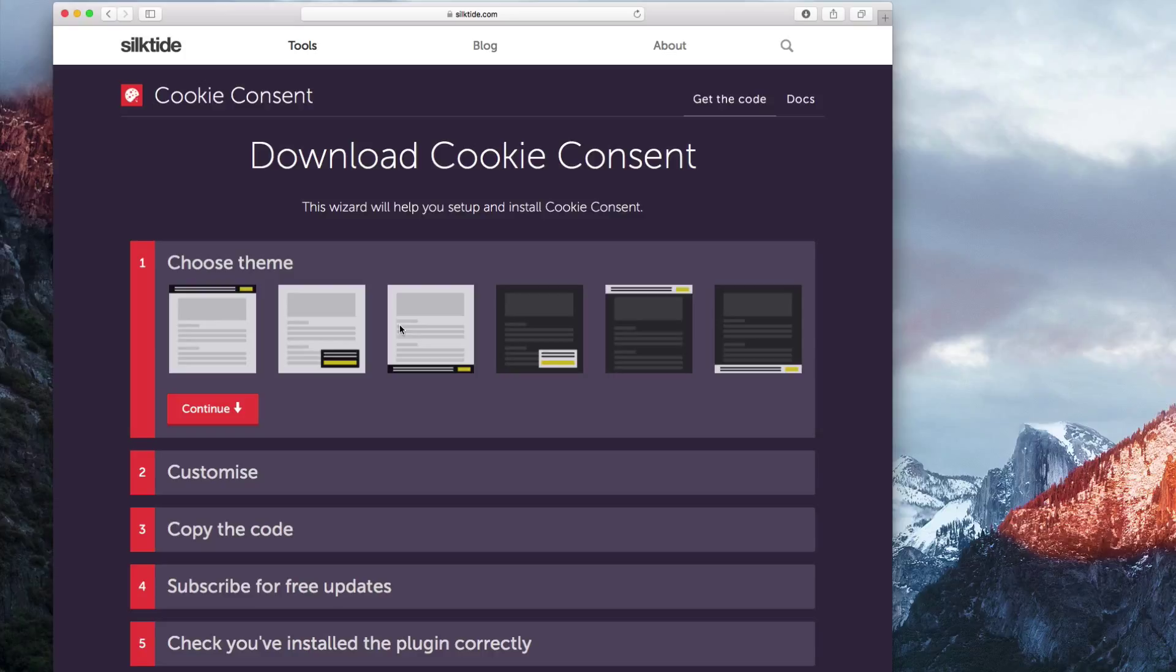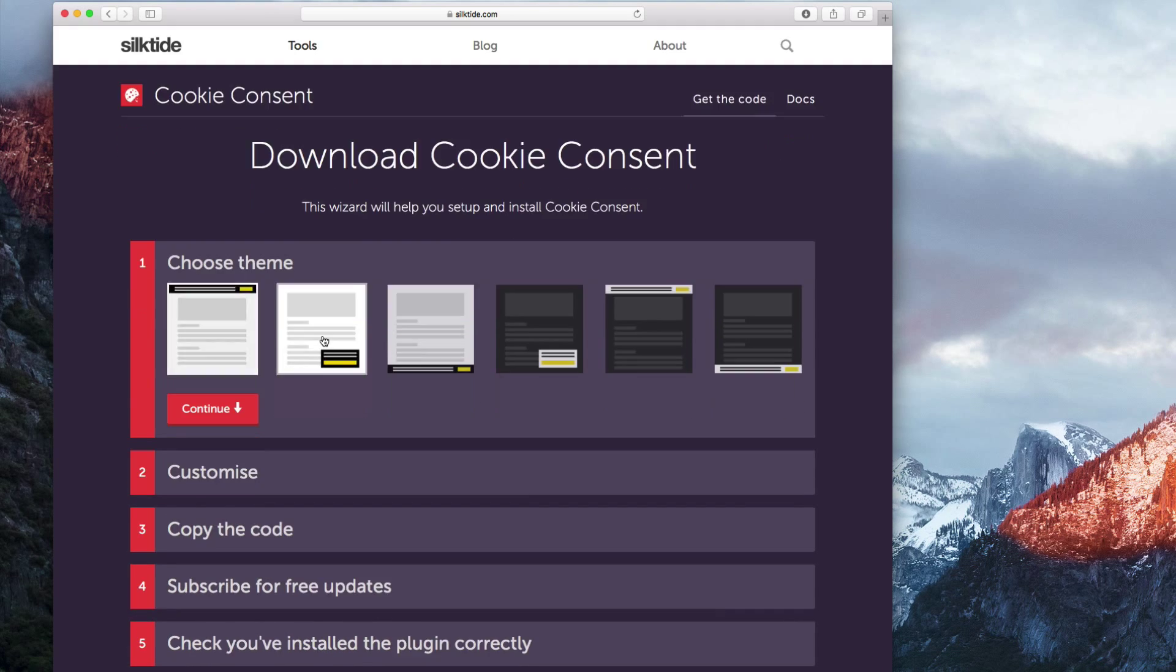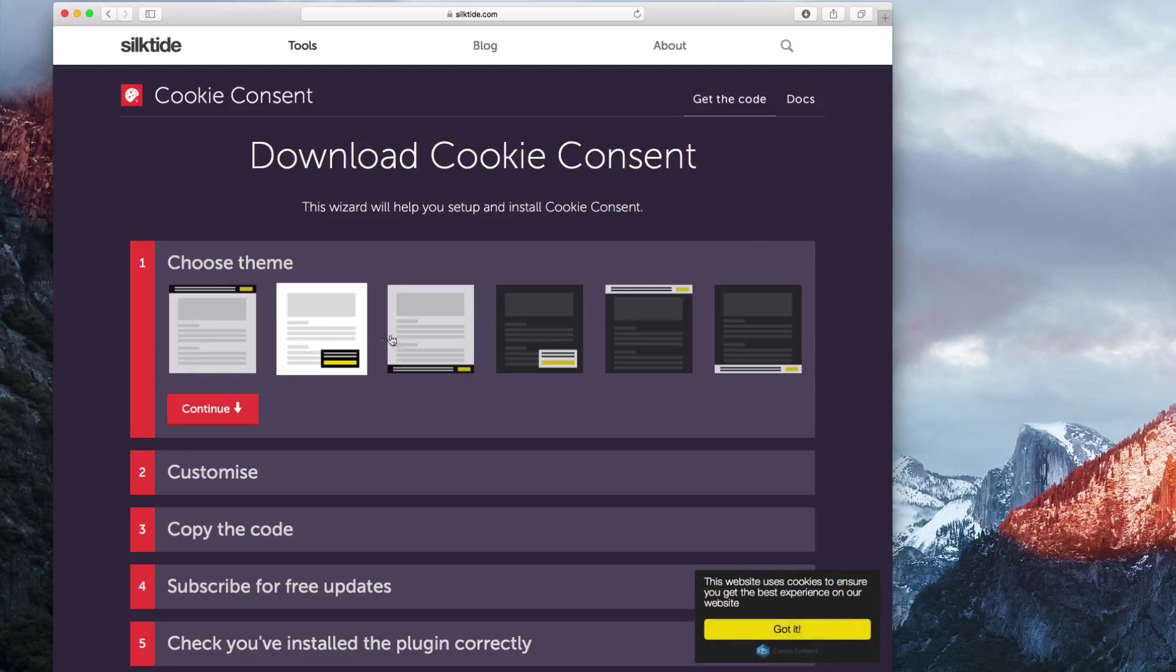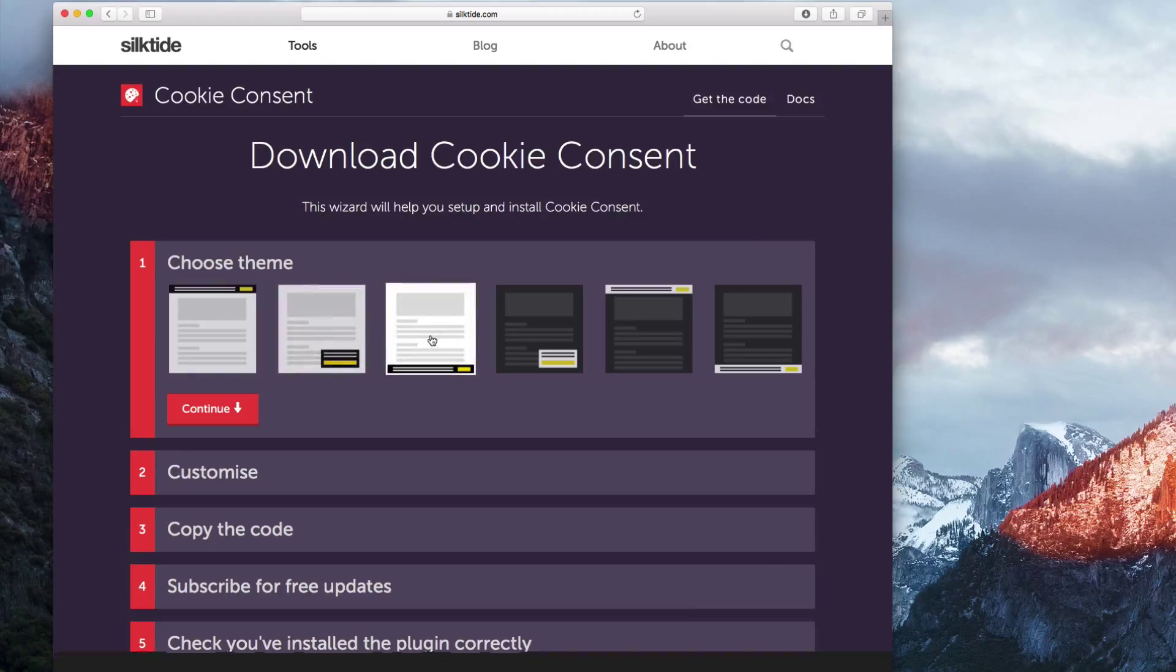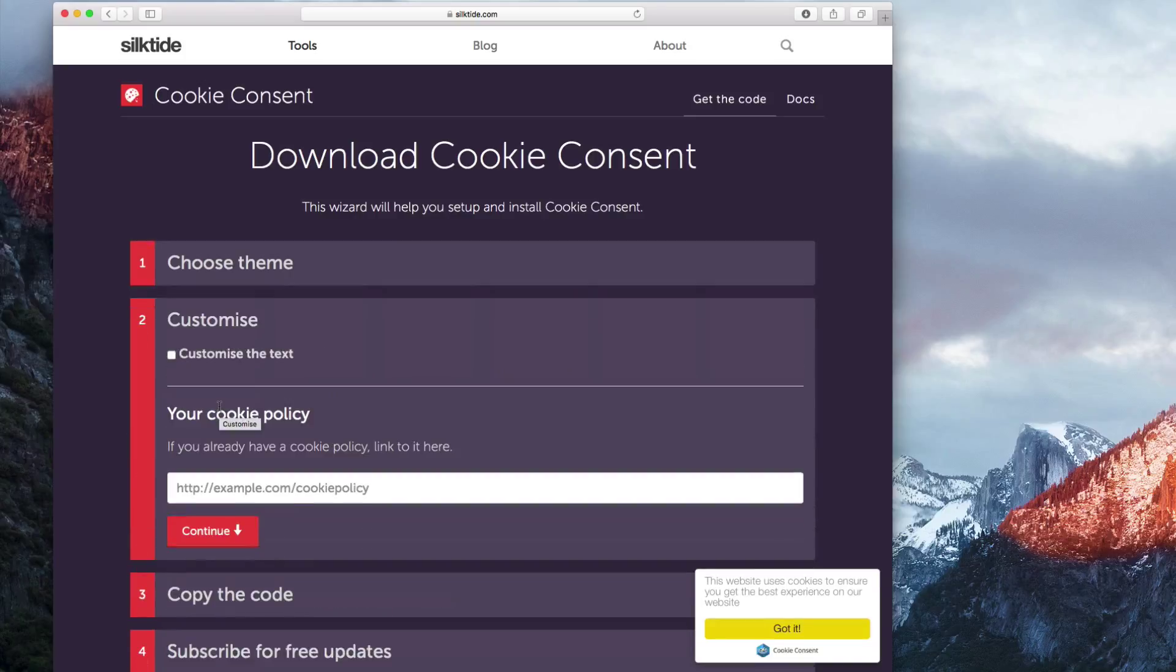In the first option, you will see a few different themes to choose from. These are where the cookie consent will appear on your website. When you select each of these options, you will be able to see them in action. Choose the theme that you like best, and then click the Continue button.